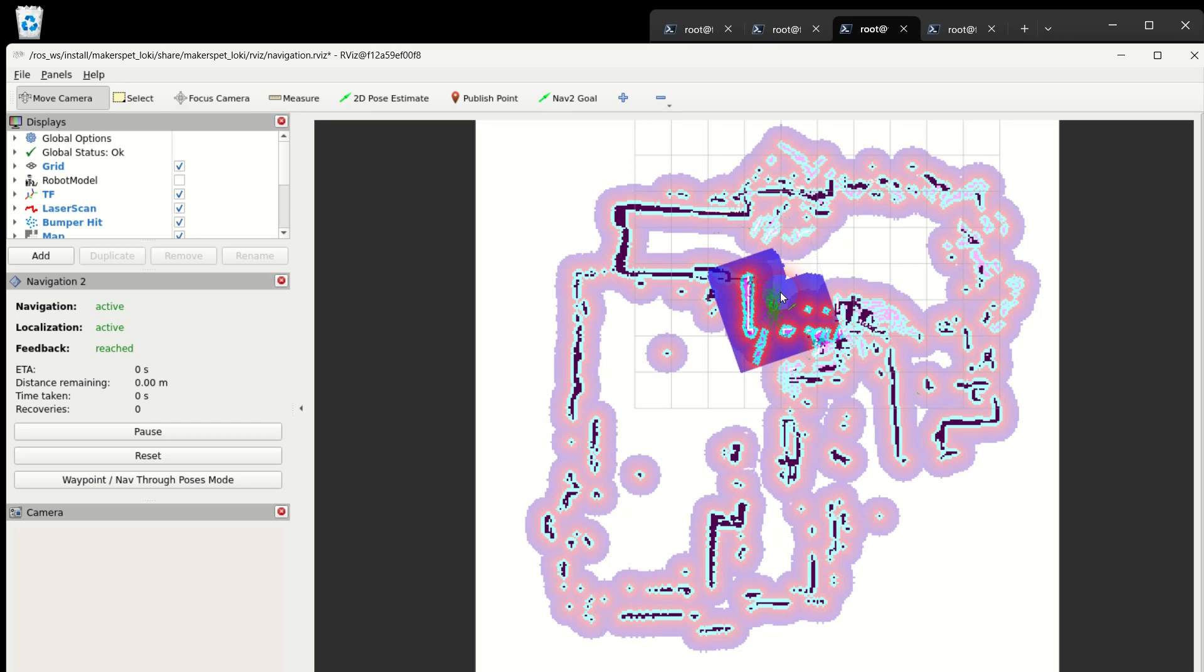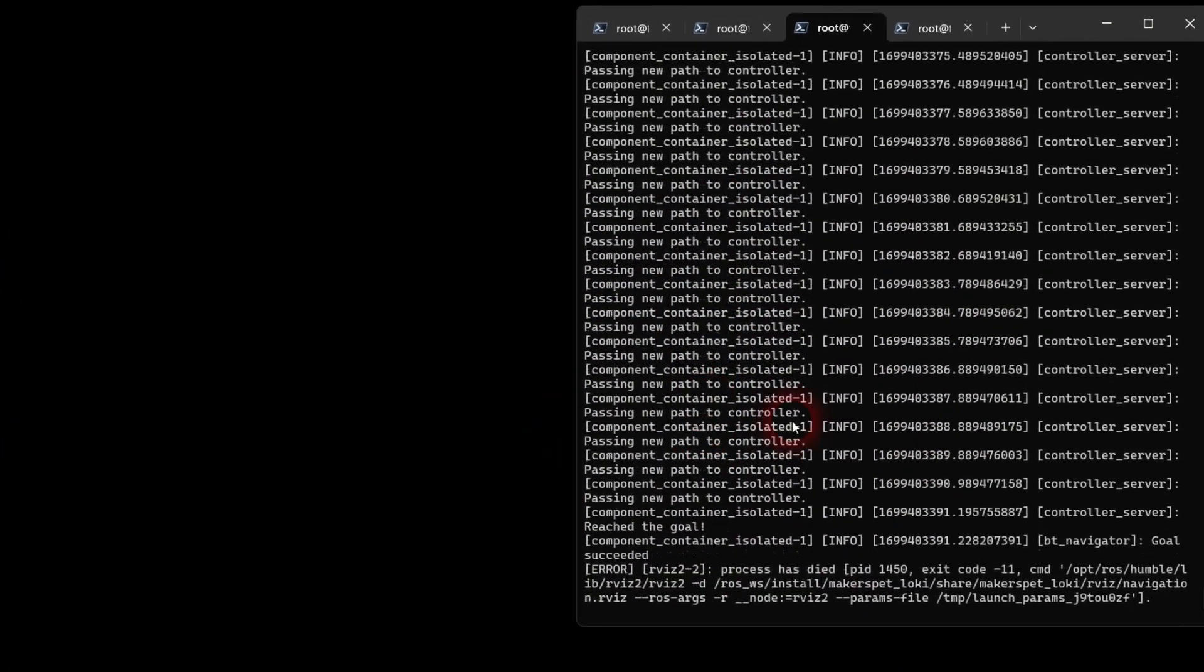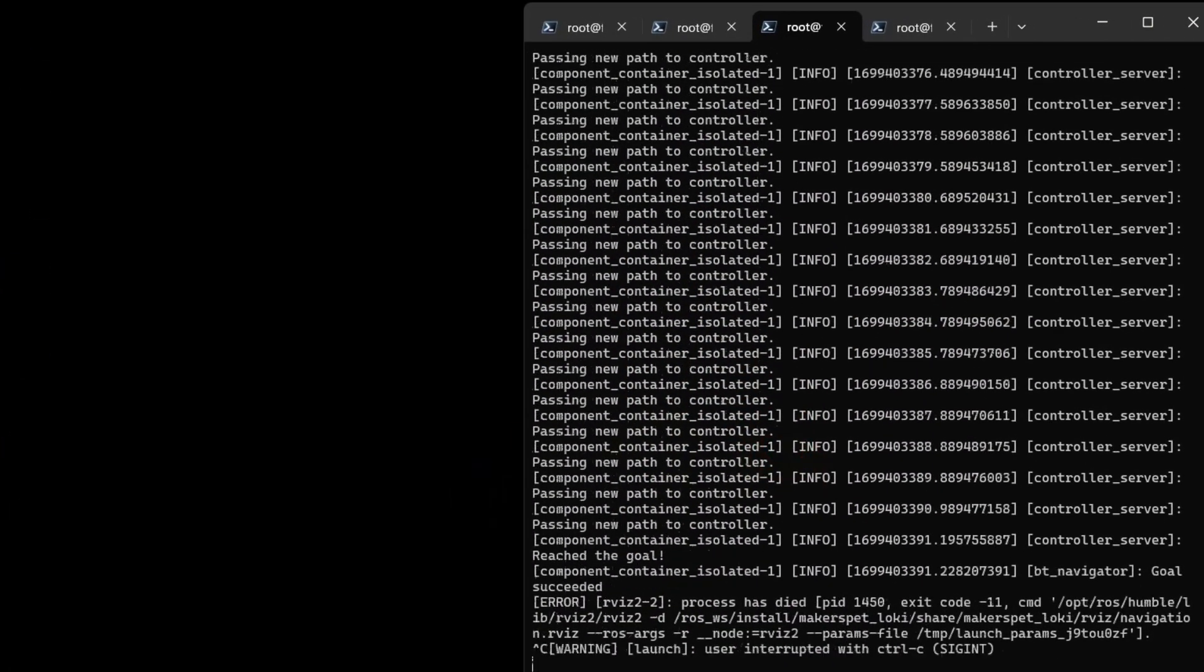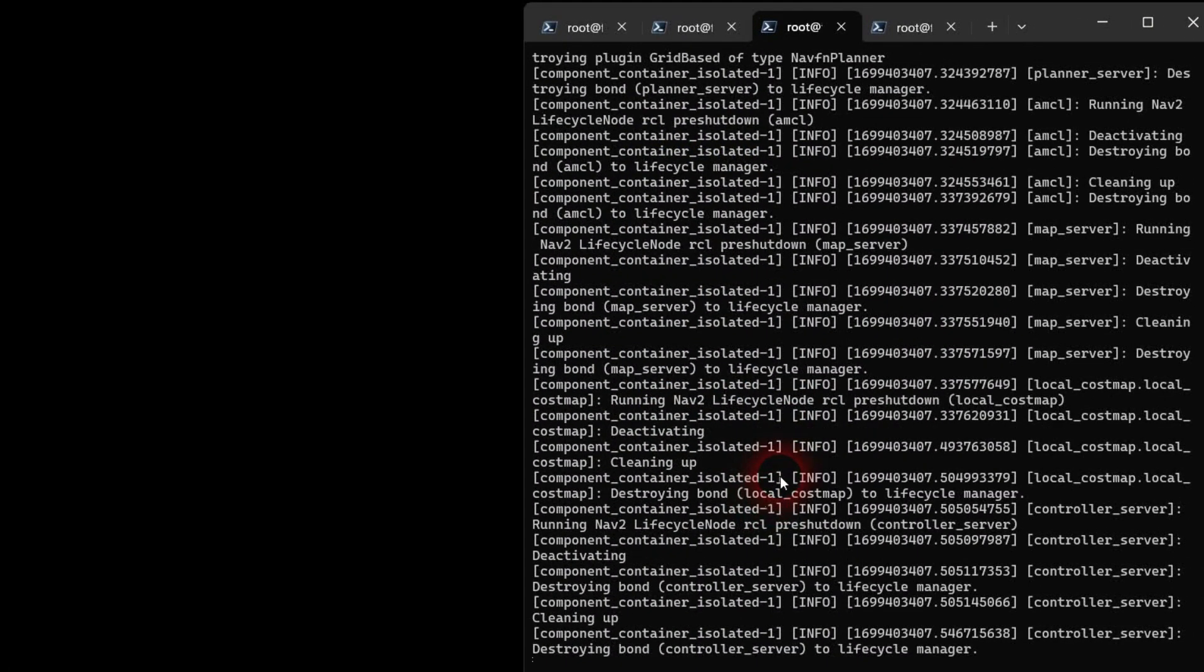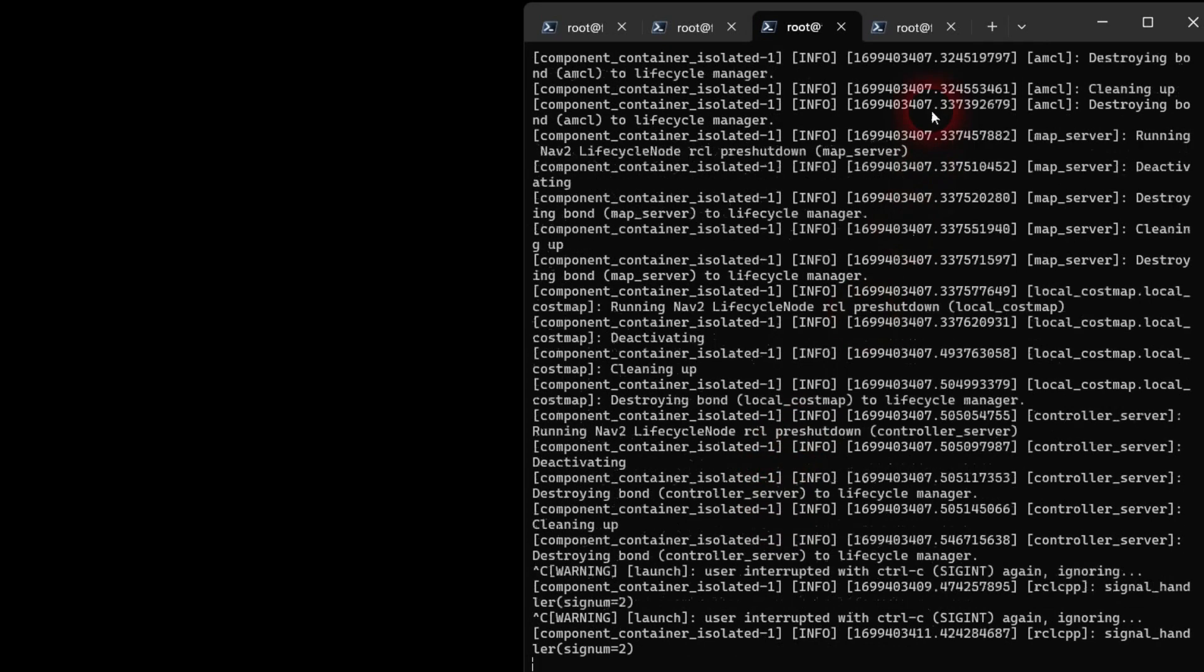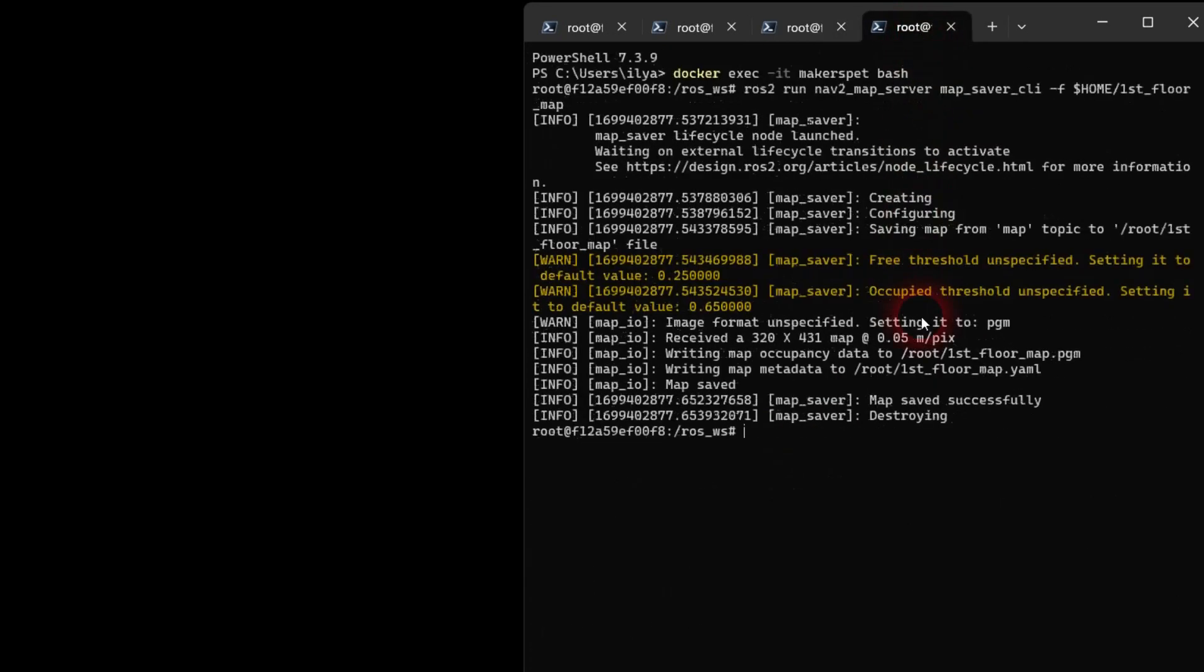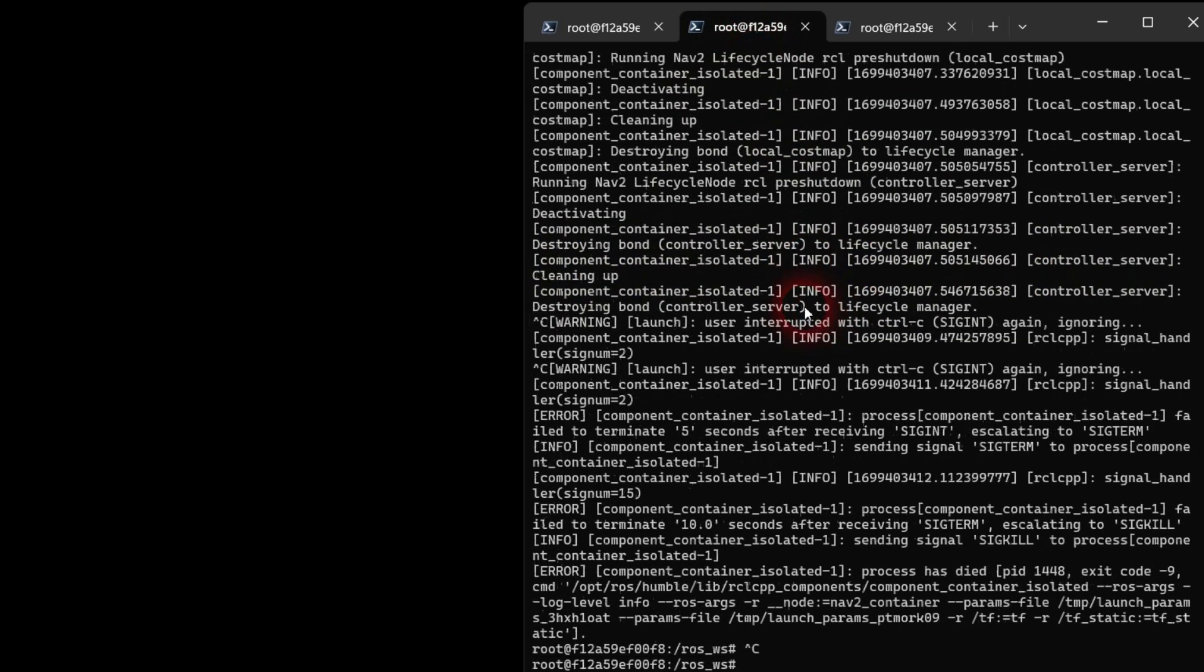Close the RViz viewer window. Let's shut down the robot software. Press CTRL-C in each of the docker Linux bash terminals still running. At this point I recommend saving your newly created map outside of the docker container so you can reuse your map later.